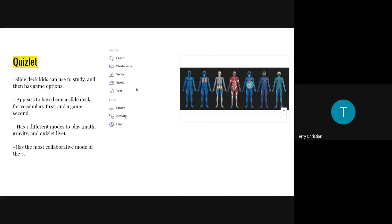Quizlet has three different modes. Two modes kids play by themselves: Match, which is like any match game where you match a definition to the vocabulary word, and Gravity, where the definition falls from the sky and kids have to type in the word before it hits the ground to survive. But it also has a very interactive collaborative mode that I haven't seen in the other three — it is probably the most collaborative.